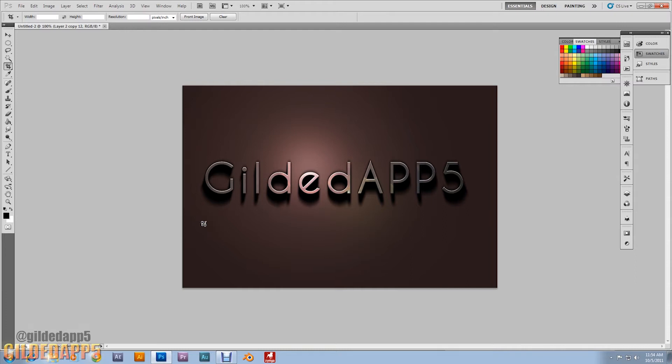You will need the font. I haven't tried it with any other fonts. This font is called Caviar Dreams. The download will be in the description.